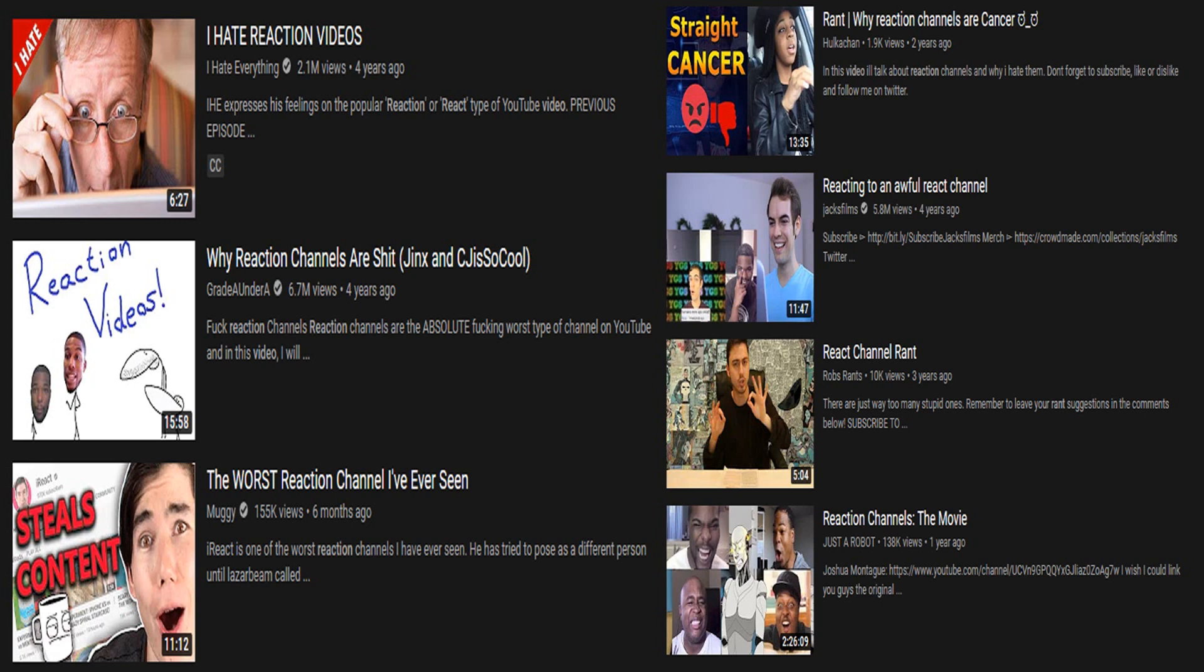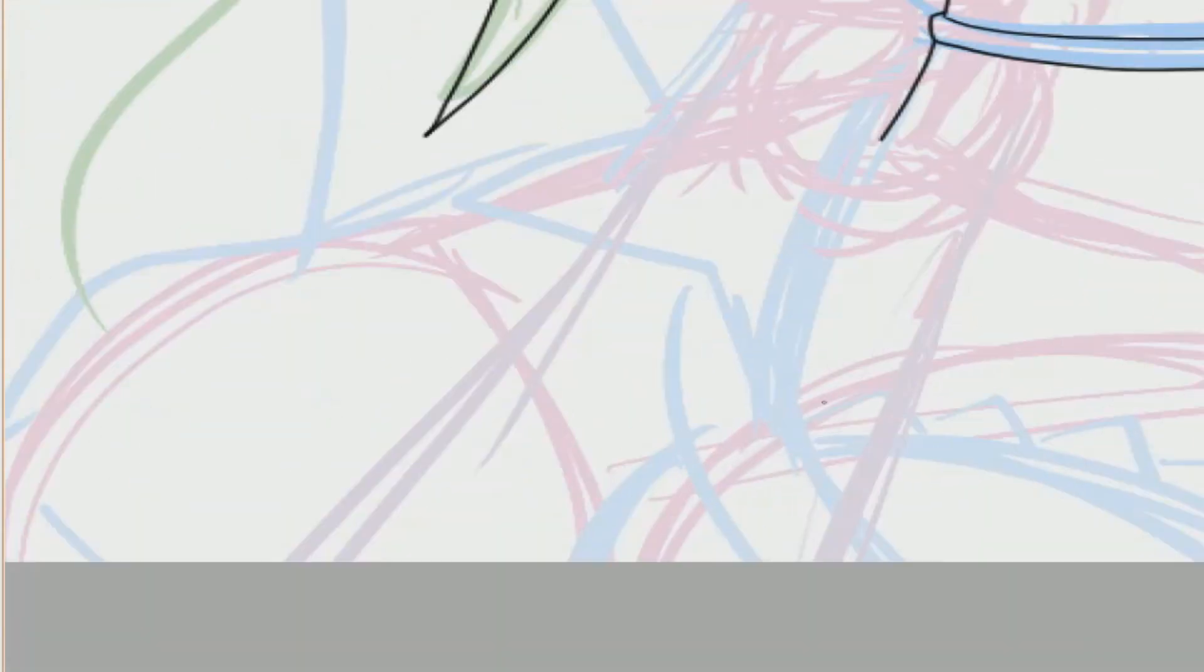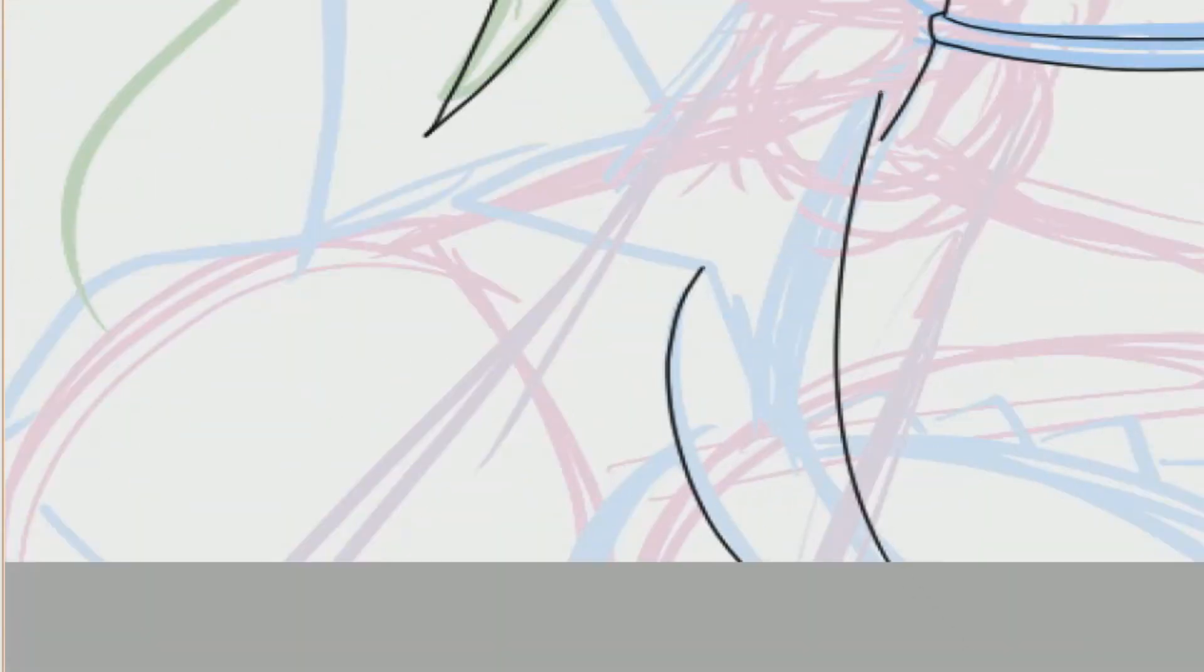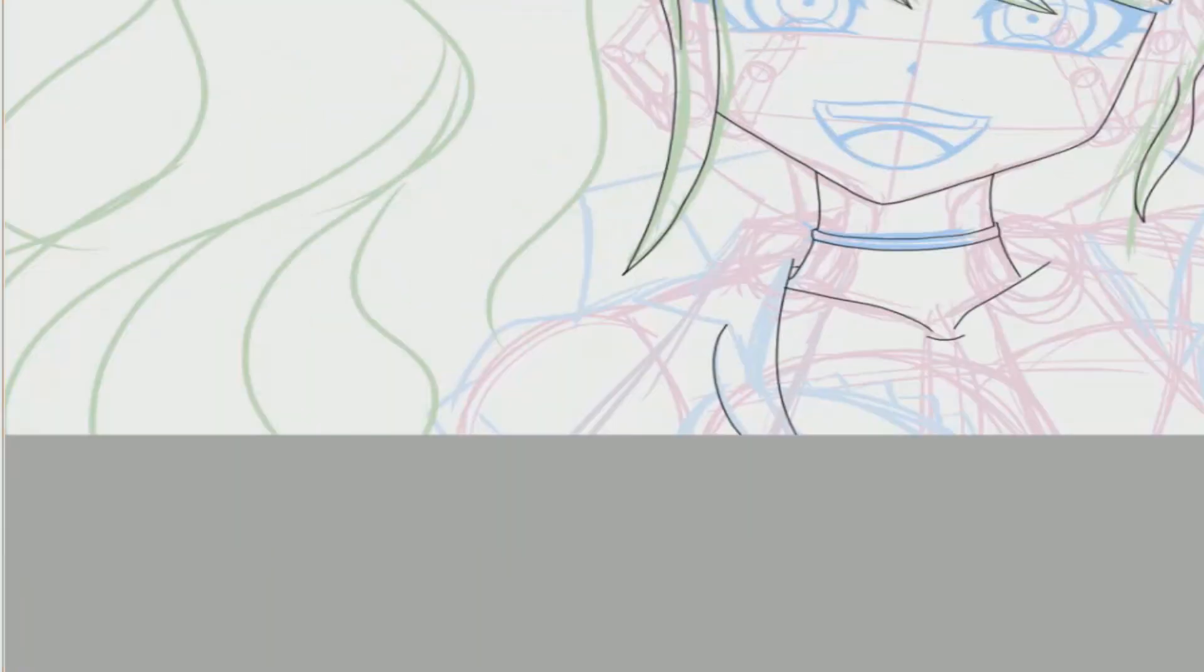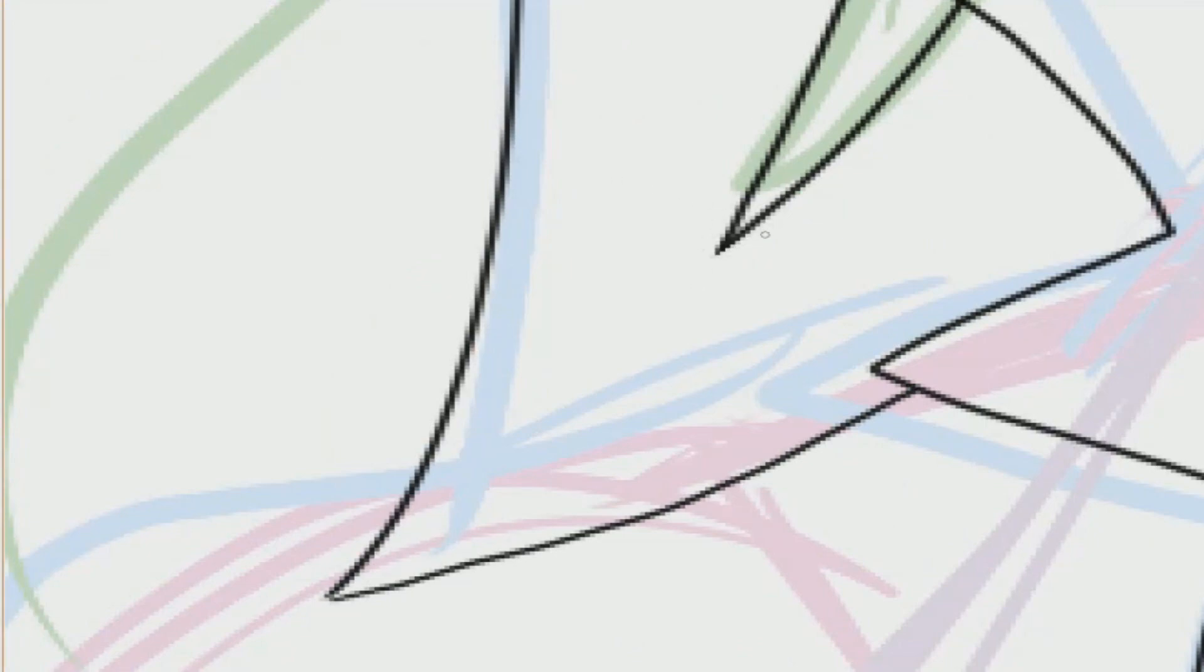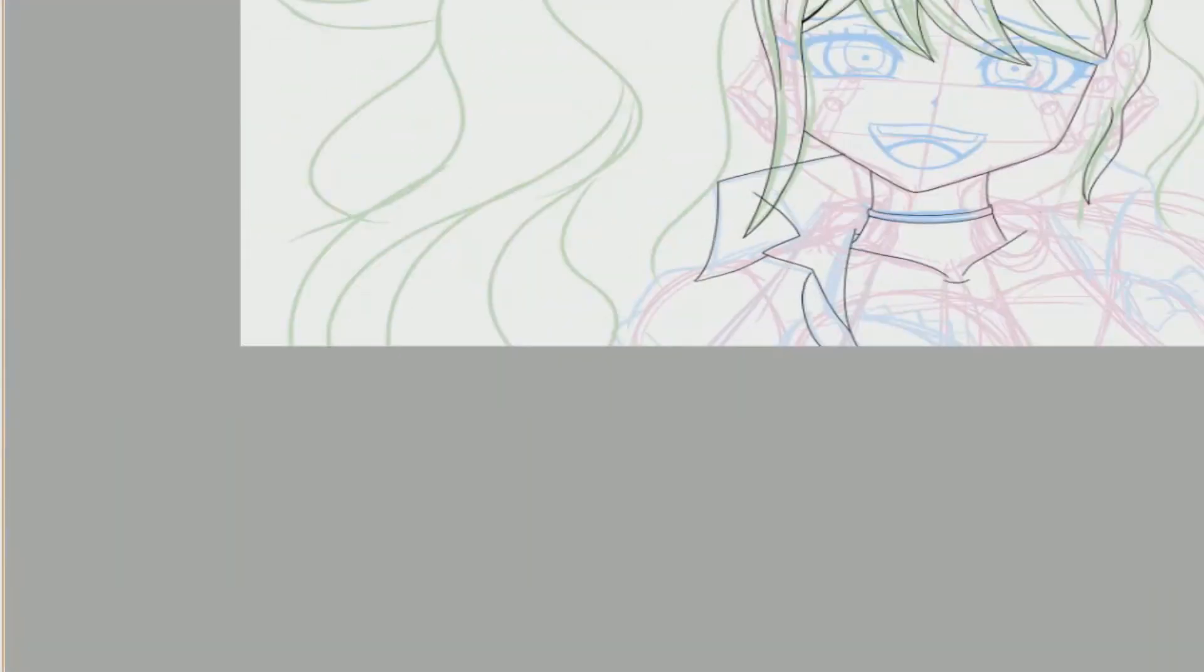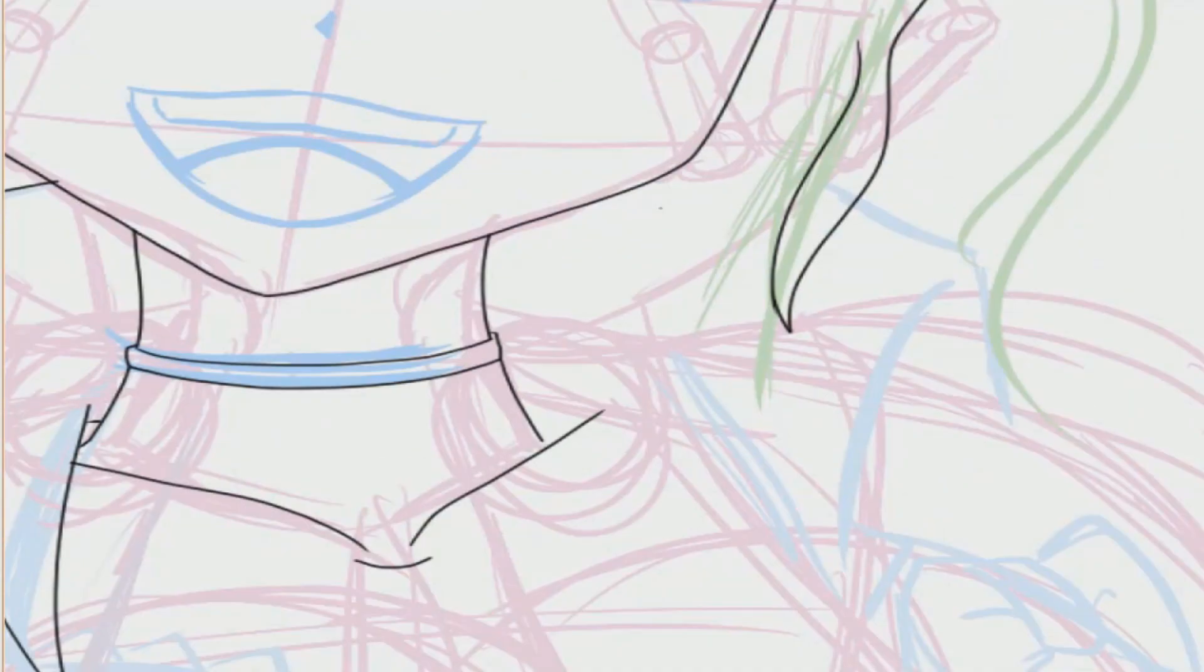Reaction videos have always been demonized on this platform, and for good reason. It's considered some of the weakest and cheapest content that you can find on this entire site. Why do people watch this? Hell if I know! Most of the time, you'll just have these channels sitting down and reacting, and I never understood why people needed to get a reaction when you can just enjoy the original content.